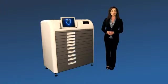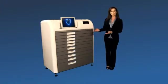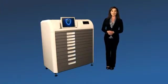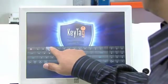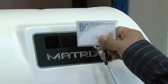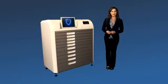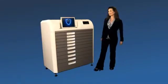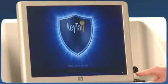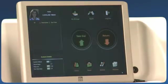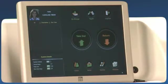As you approach the system, you can see that the drawers are locked. The first thing you need to do is identify yourself. This can be done in several ways: username and password, personal tag, or simply by swiping your finger. The system has identified me and displayed my picture.